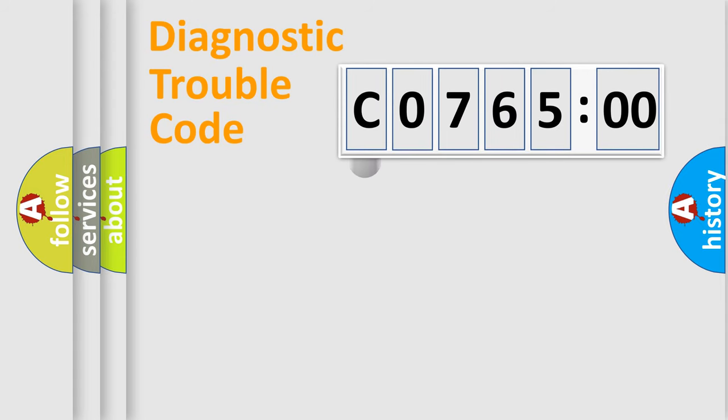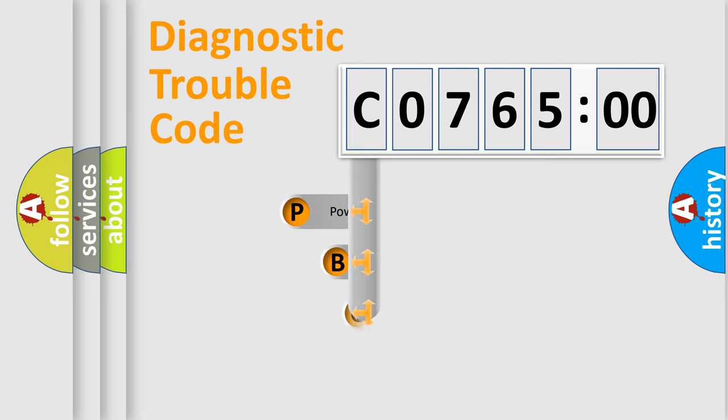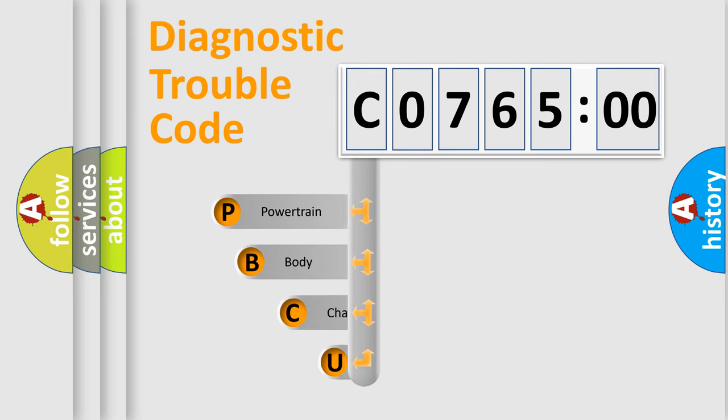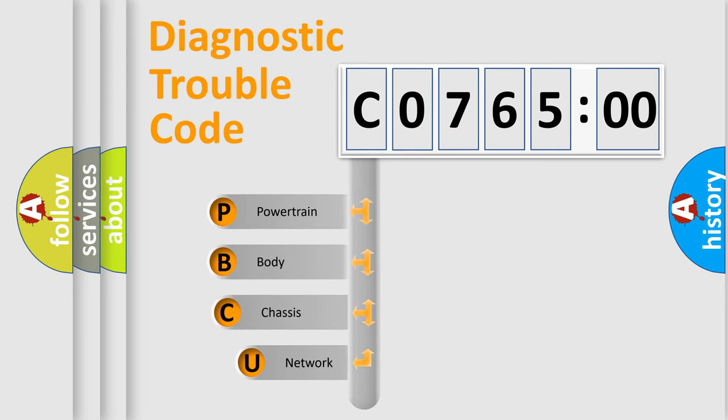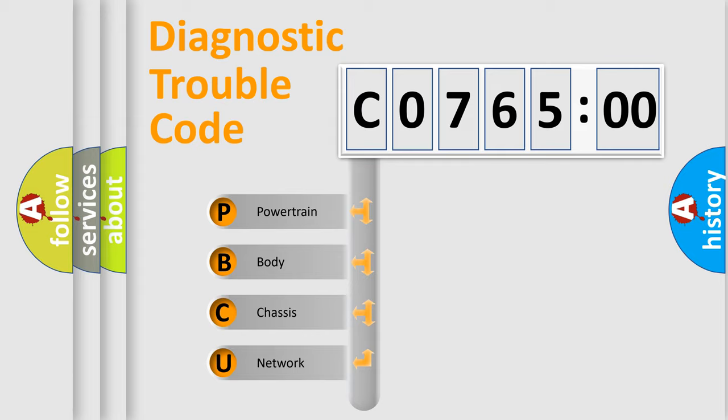First, let's look at the history of diagnostic fault code composition according to the OBD2 protocol, which is unified for all automakers since 2000. We divide the electric system of automobile into four basic units.